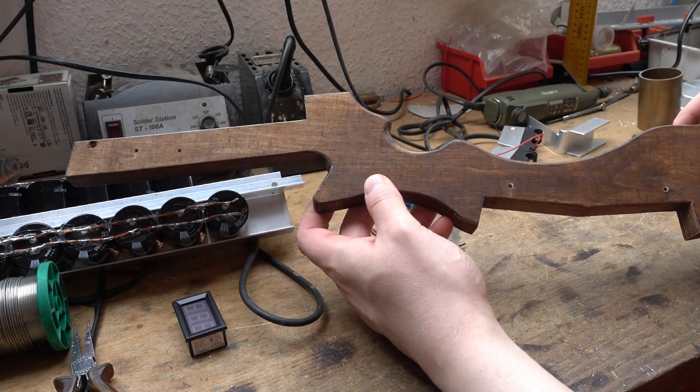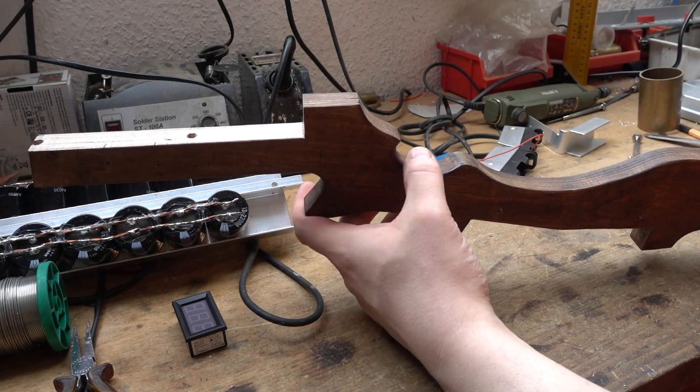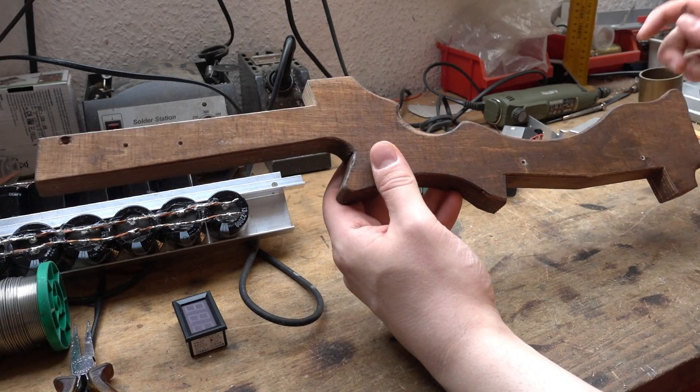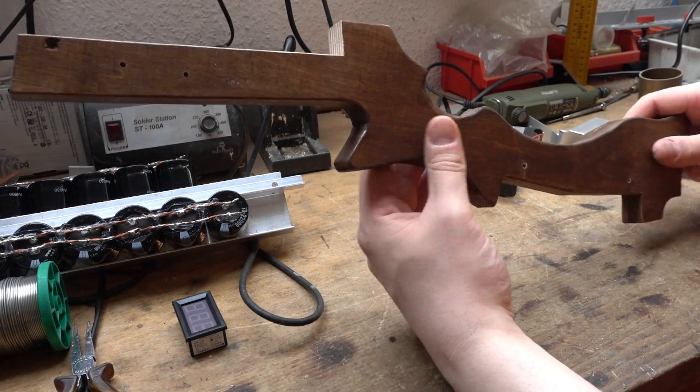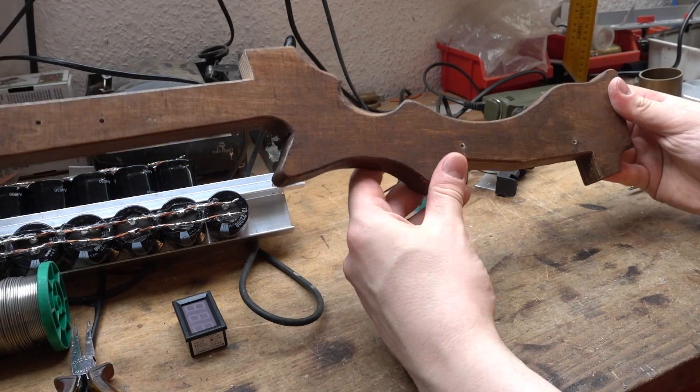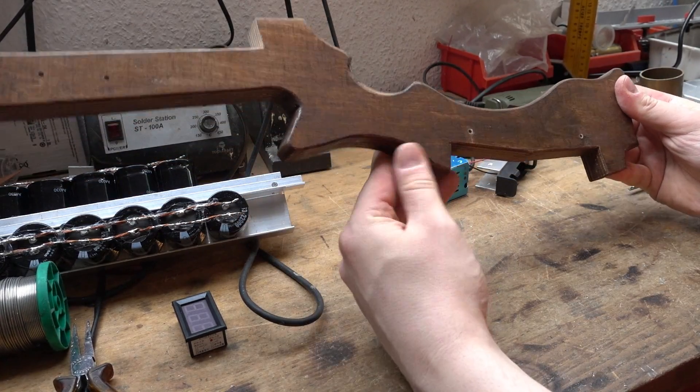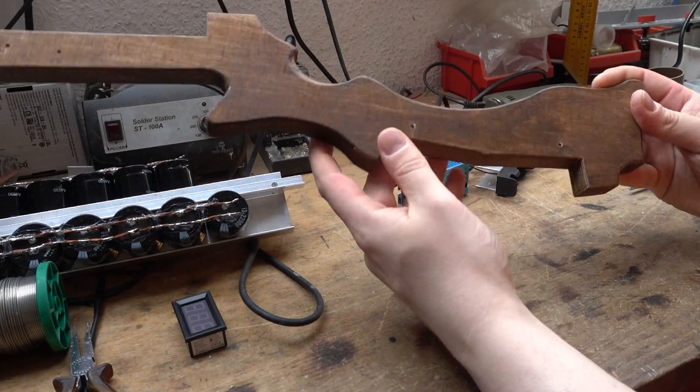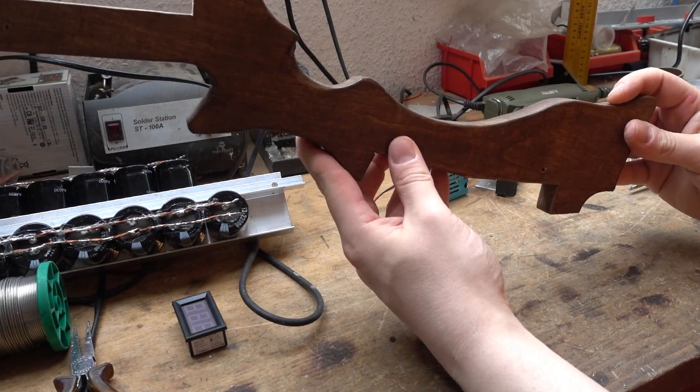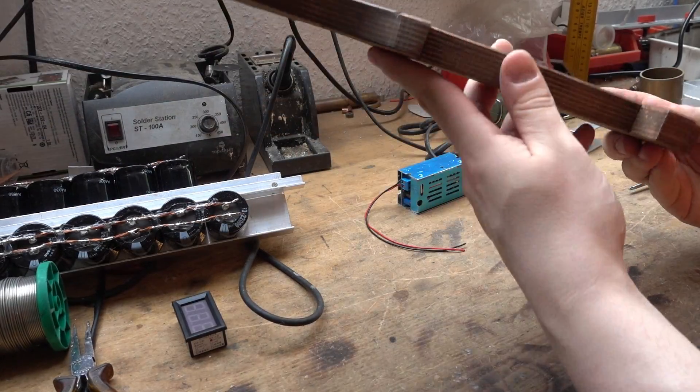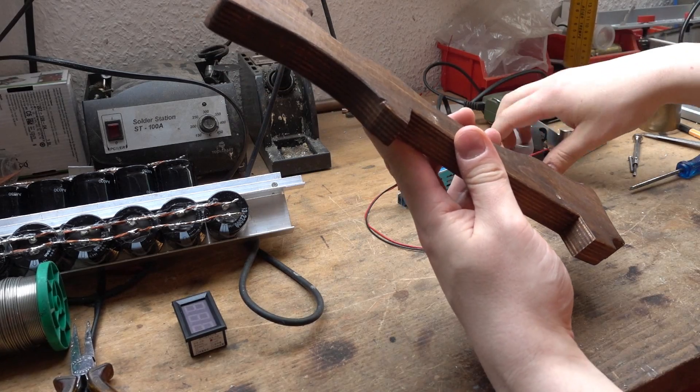Welcome to part 2, here on self-made we make a railgun and as you can see the stock has changed a bit. I added a couple of holes and cut out some more wood.